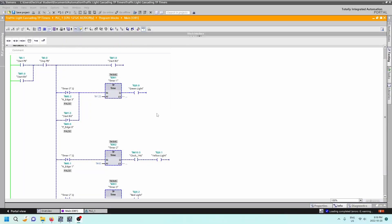All right guys, let's take a look at this program. This program is looking for the same output in that we're having the green light on, then the yellow light's going to be on but it's going to be flashing, then the red light turns on, and then the whole sequence starts again.